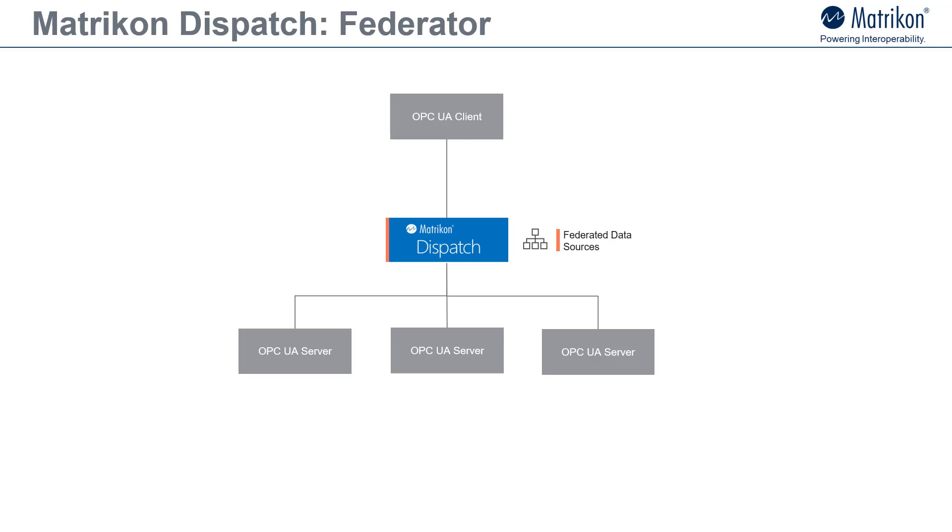Unlike other solutions, Matrikon dispatch enables you to drill down to the address spaces of the underlying OPC UA servers that it federates. This is useful for troubleshooting purposes since different item node names may be used at different federation levels.